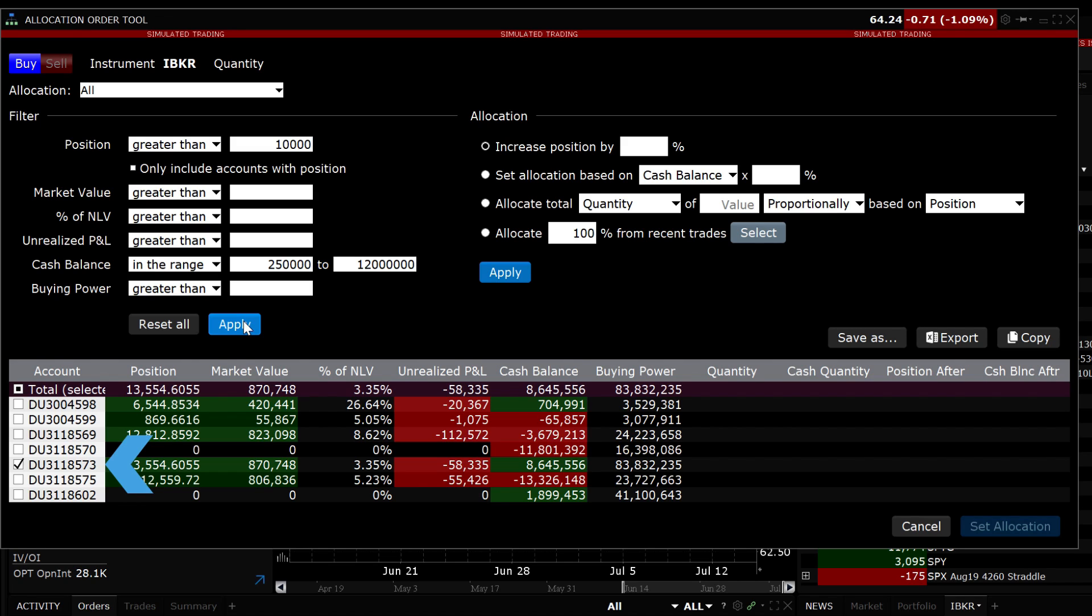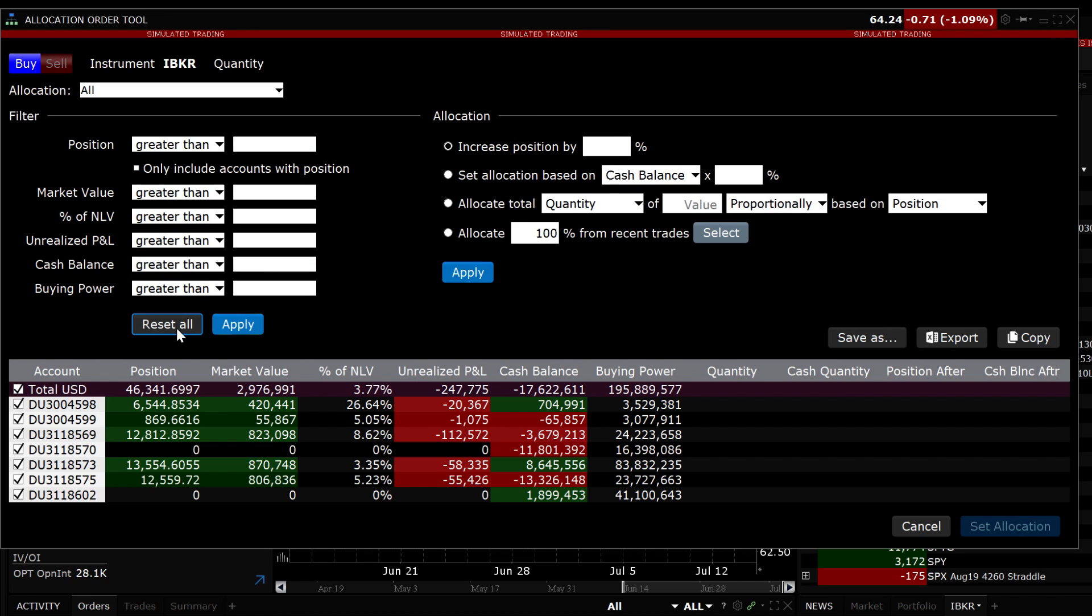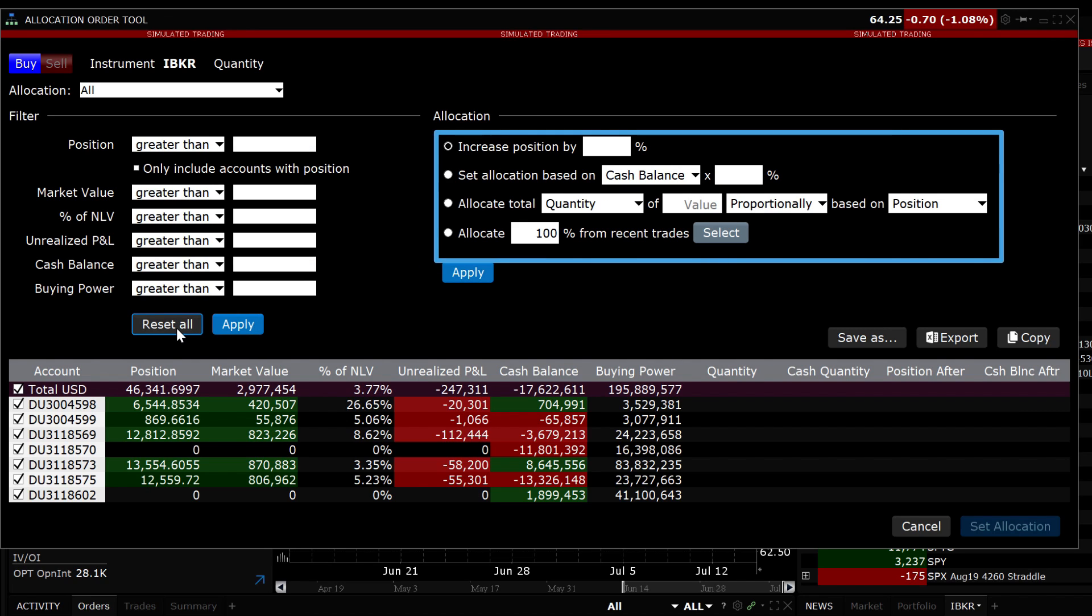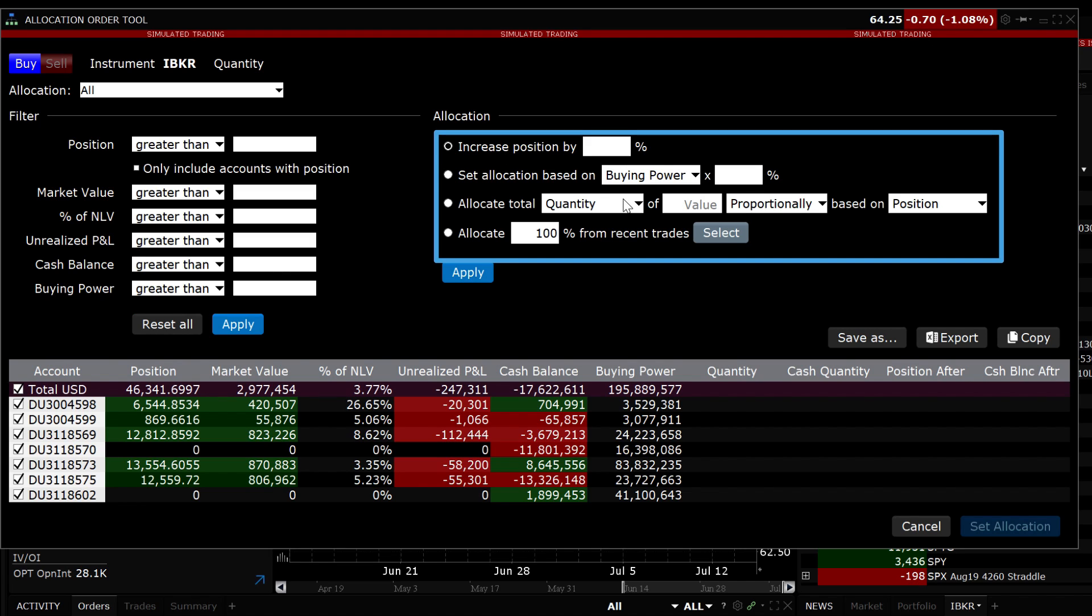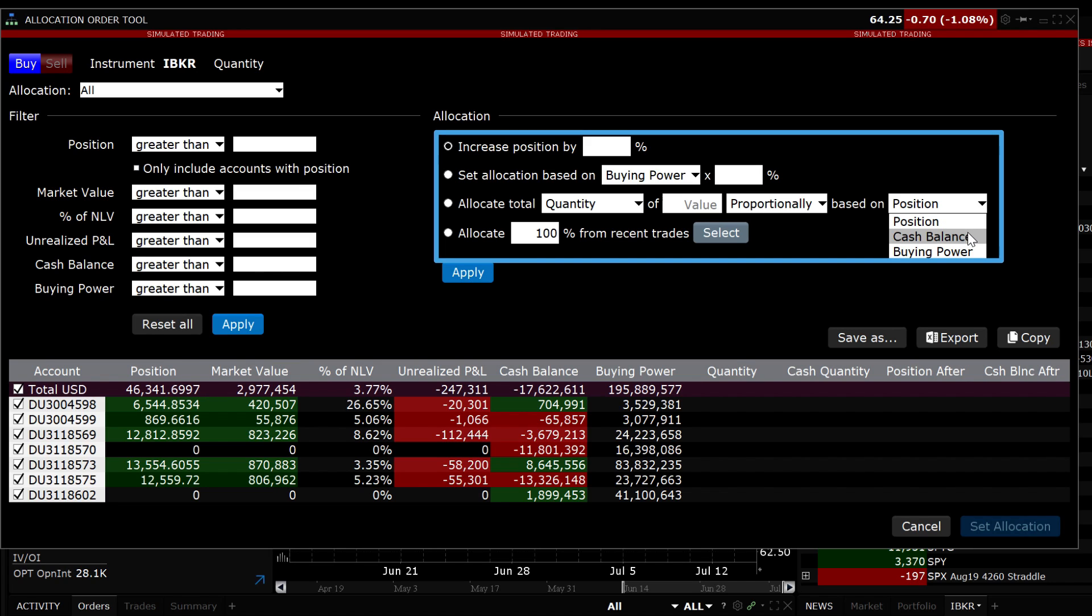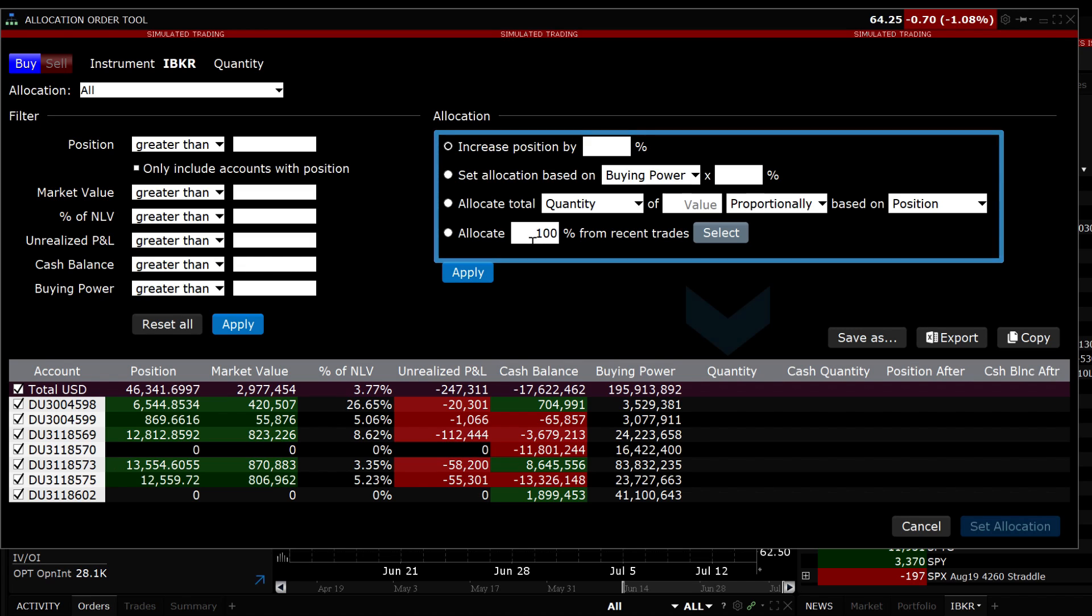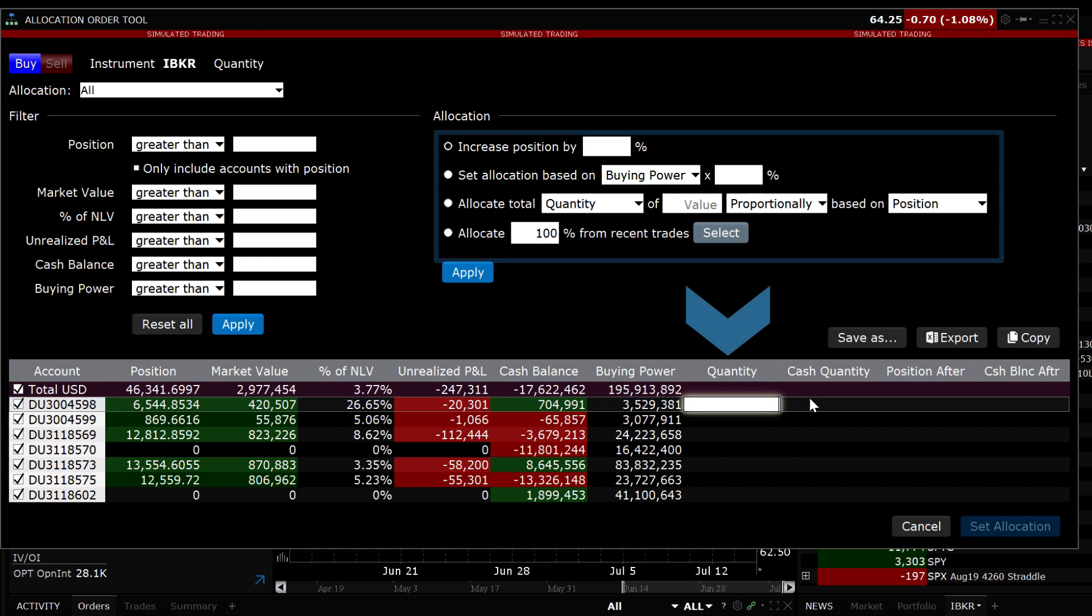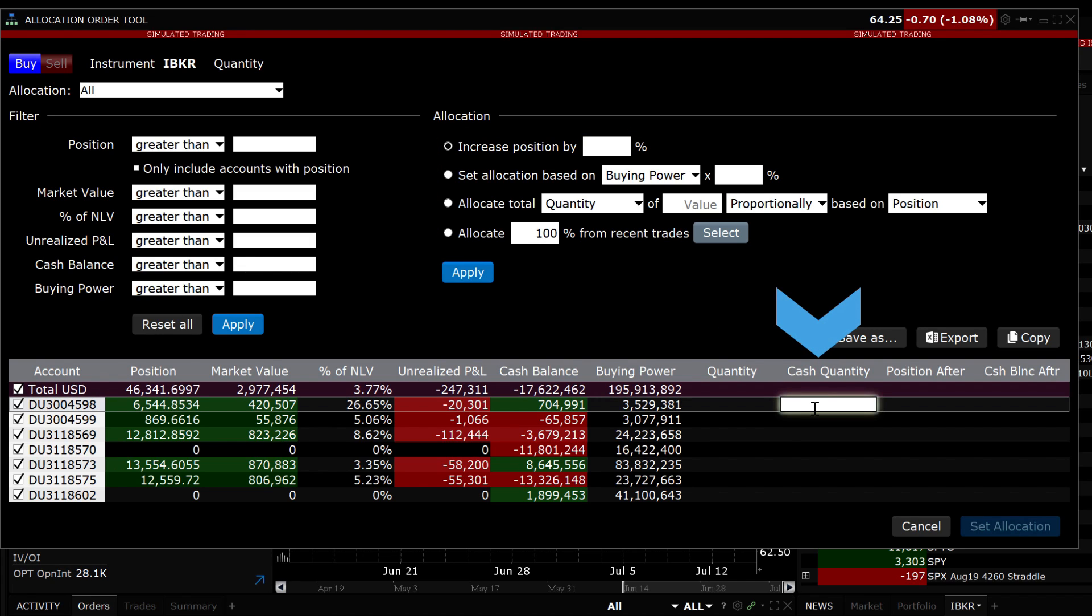Once you have selected the accounts, you can choose the allocation method to use for the trade. Choose between the following five allocation methods: Increase or decrease the position by a certain percentage. Choose a percentage of cash balance or buying power. Allocate total quantity or cash quantity equally or proportionally using position, cash balance or buying power. Use a percentage from a recent trade or enter a custom quantity or cash quantity value per each account.